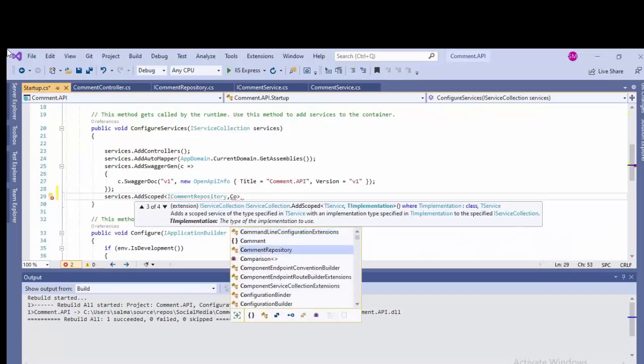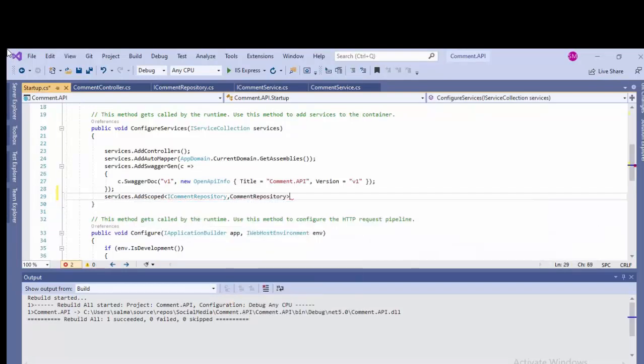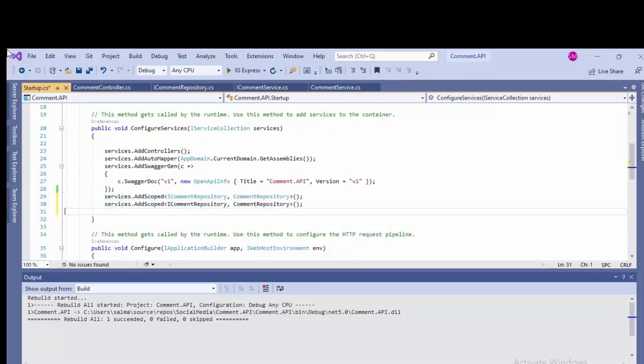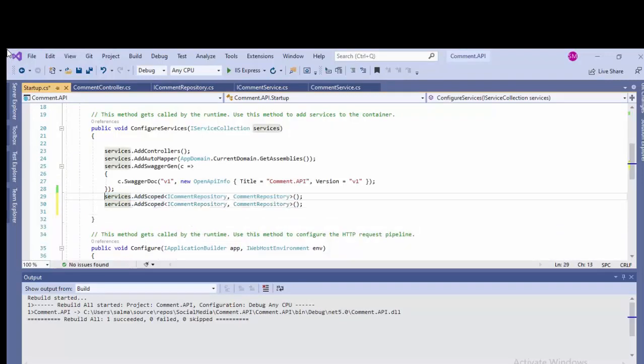So let's just add the dependency of this AddScoped: ICommentRepository first, and we'll do the same for the service layer.